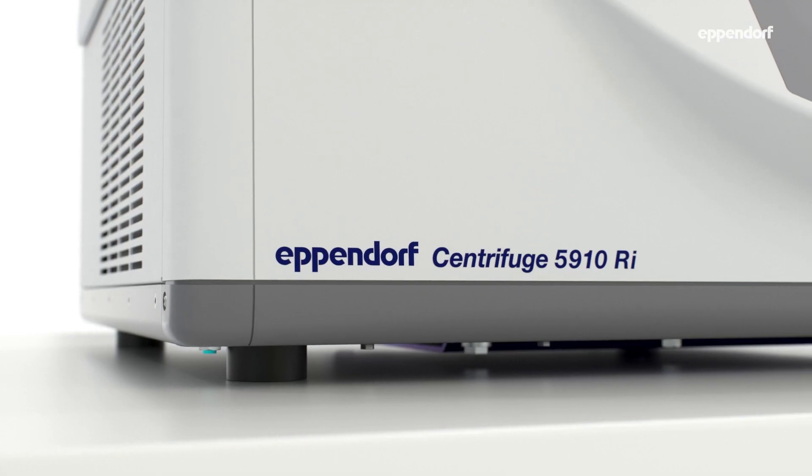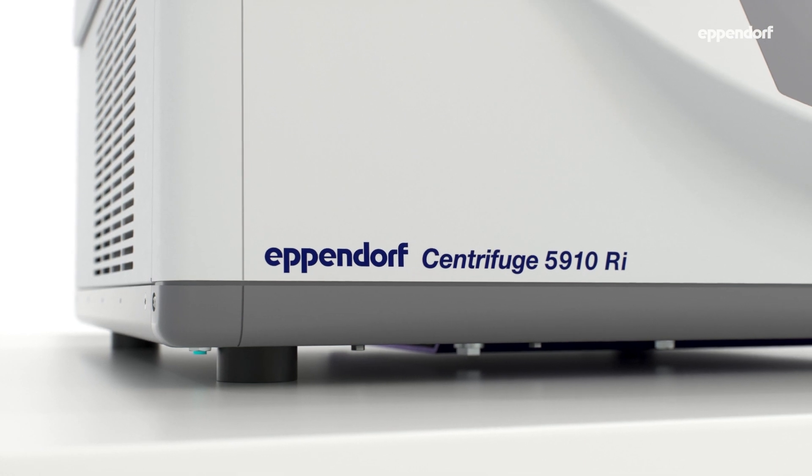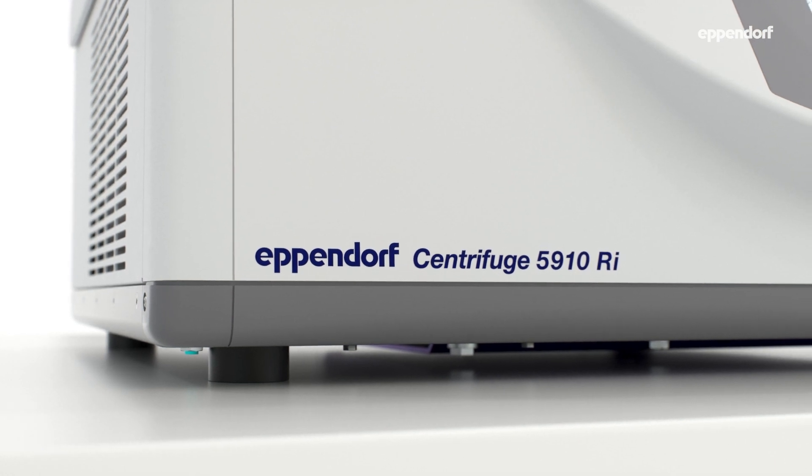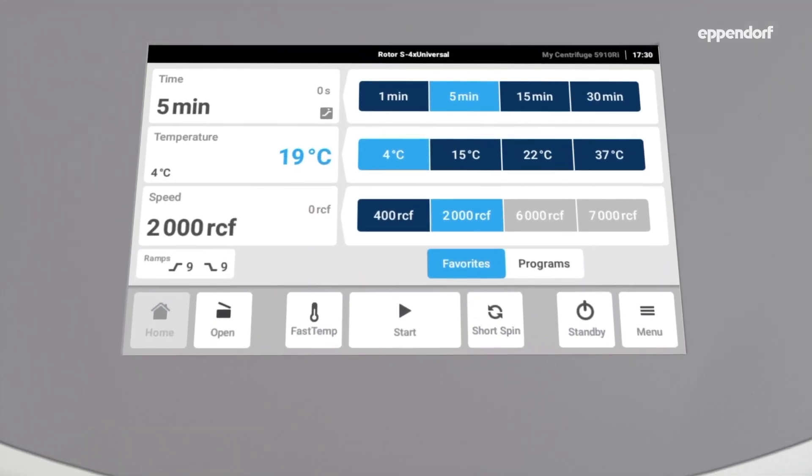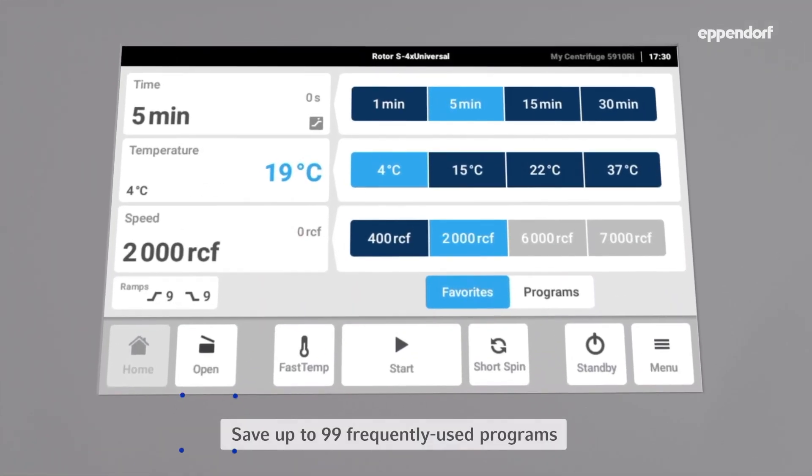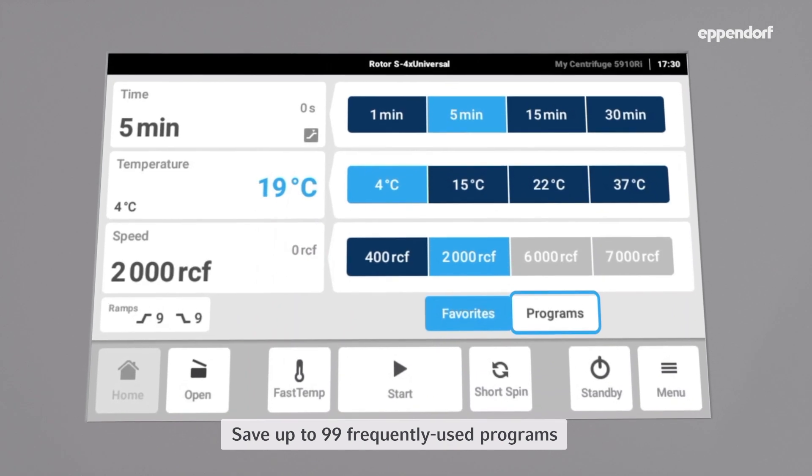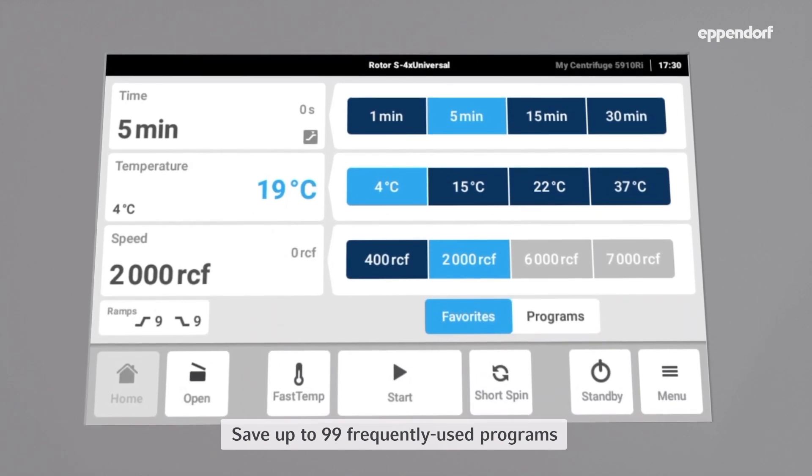The Eppendorf Centrifuge 5910RI can save up to 99 frequently used programs. Let's have a look at how easy it is to set up a new program.